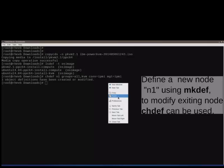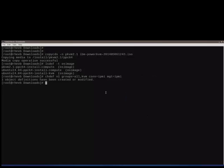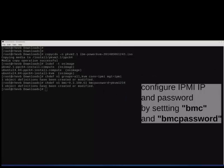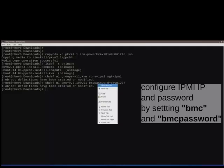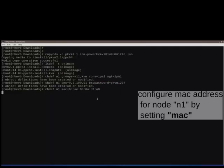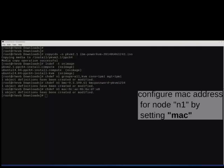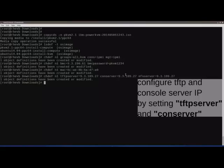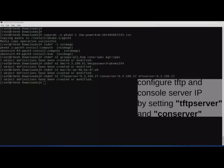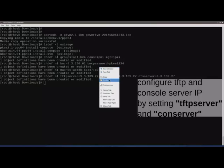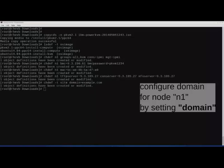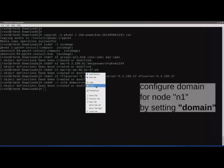Configure the IPMI IP address and password using chdf by setting bmc and bmc password. Configure the MAC address using chdf by setting the mac attribute. Configure the TFTP and console server IP address using chdf by setting the tftp server and console server attributes.